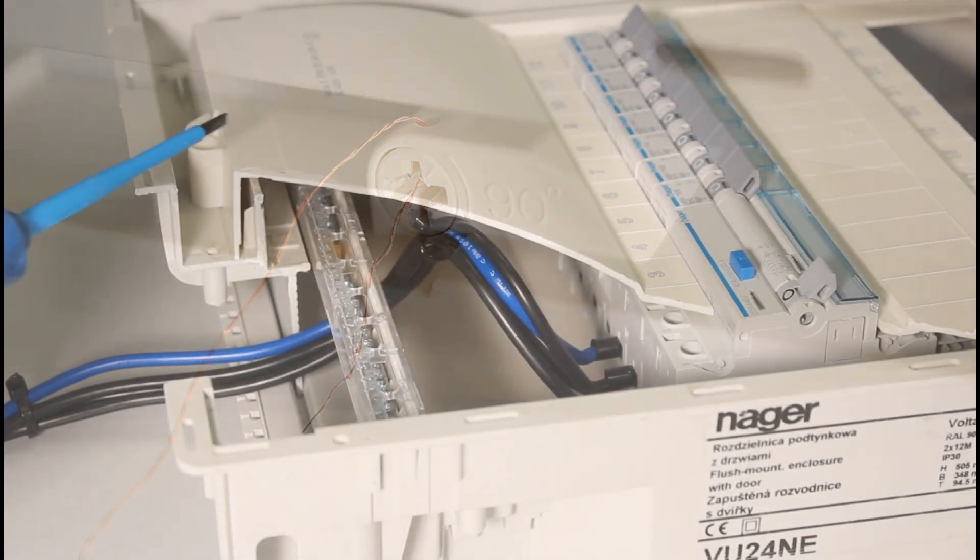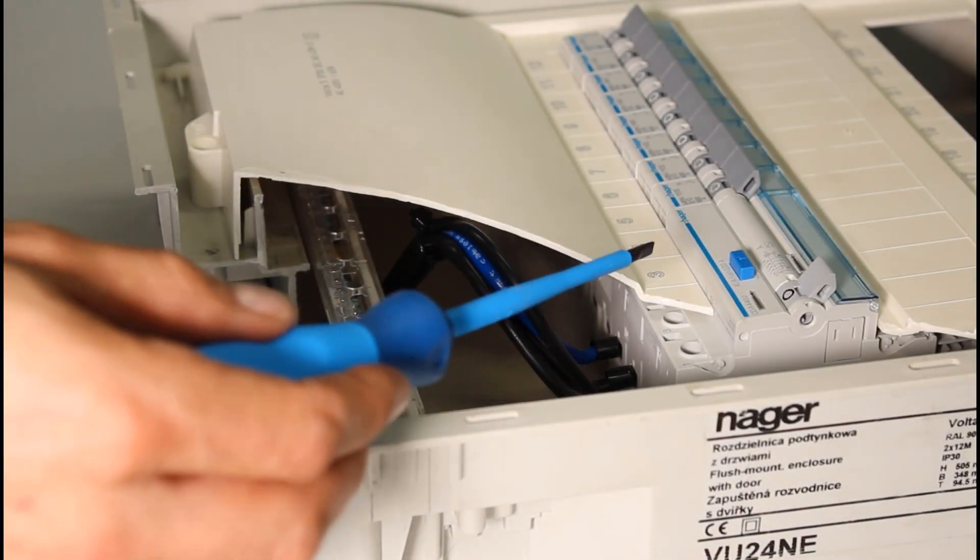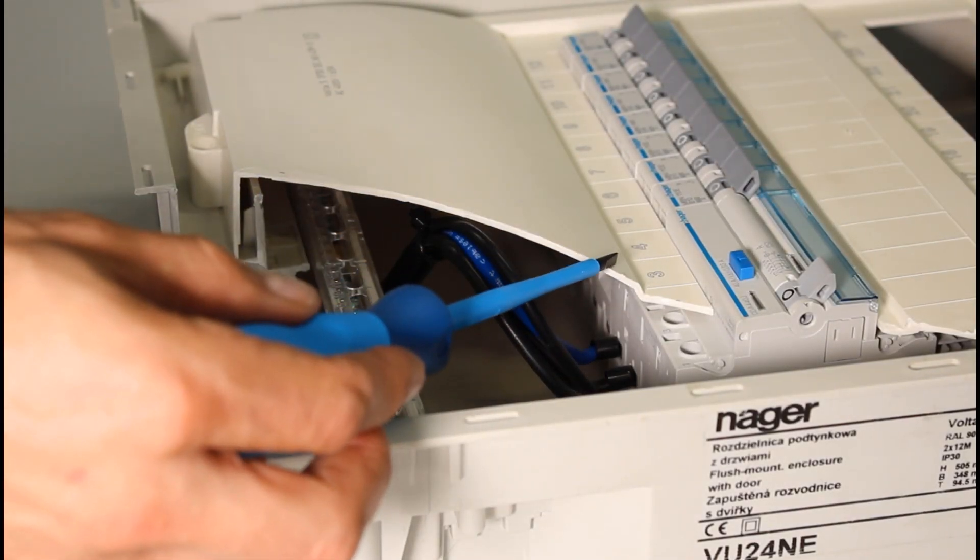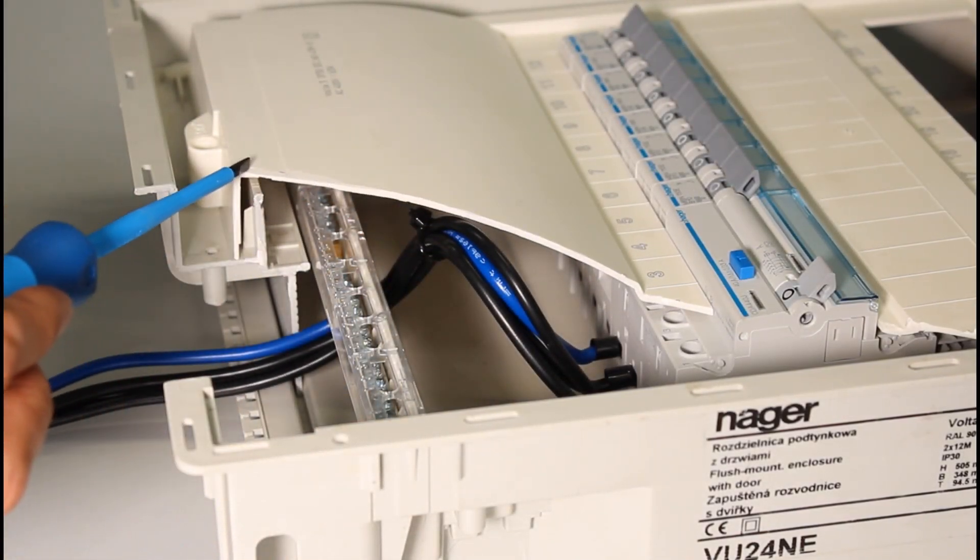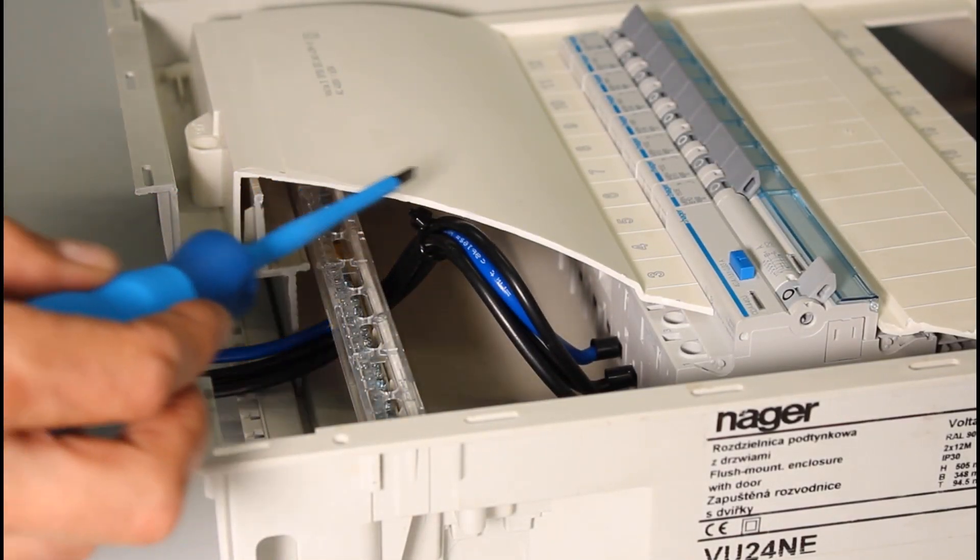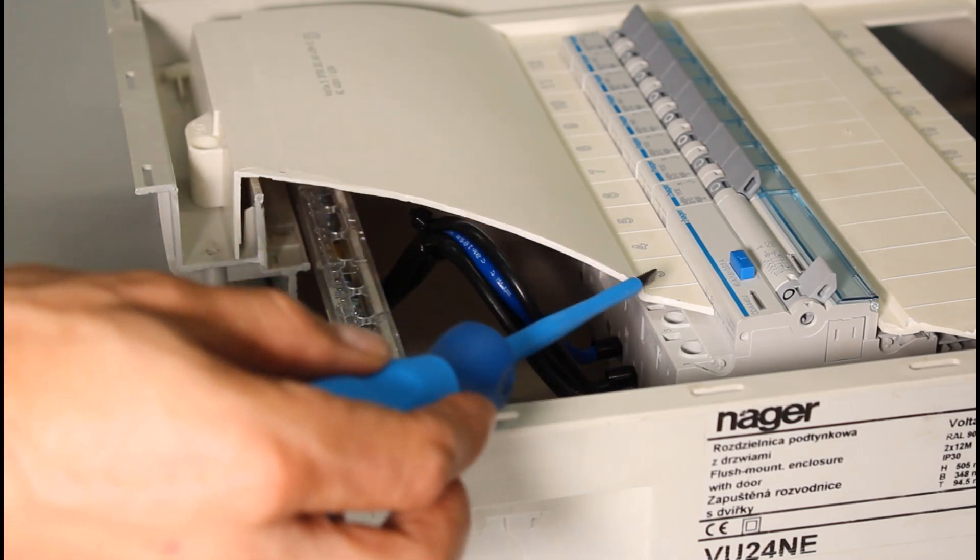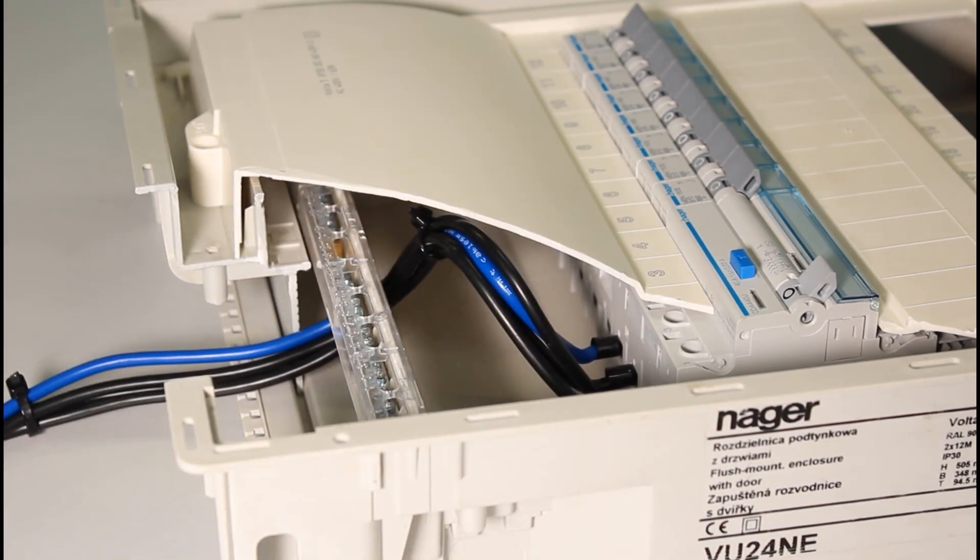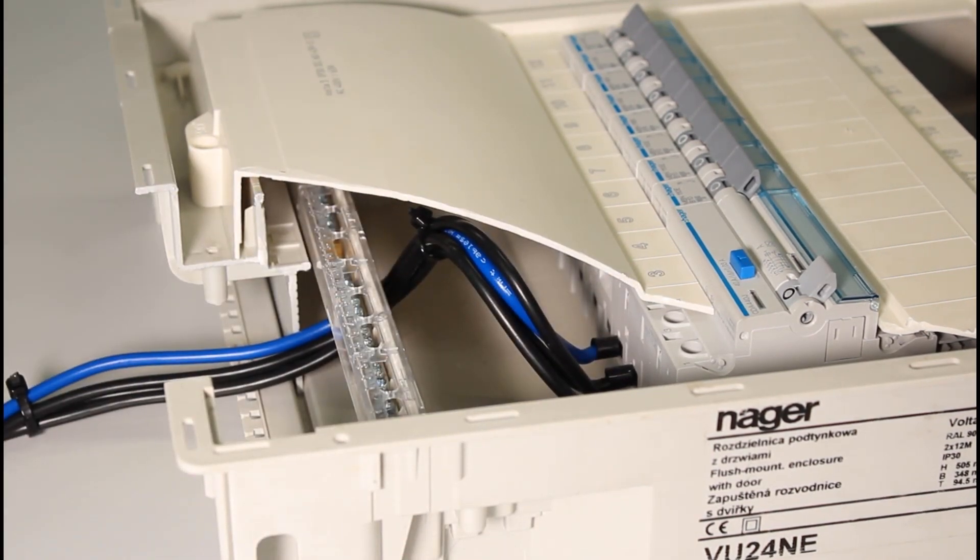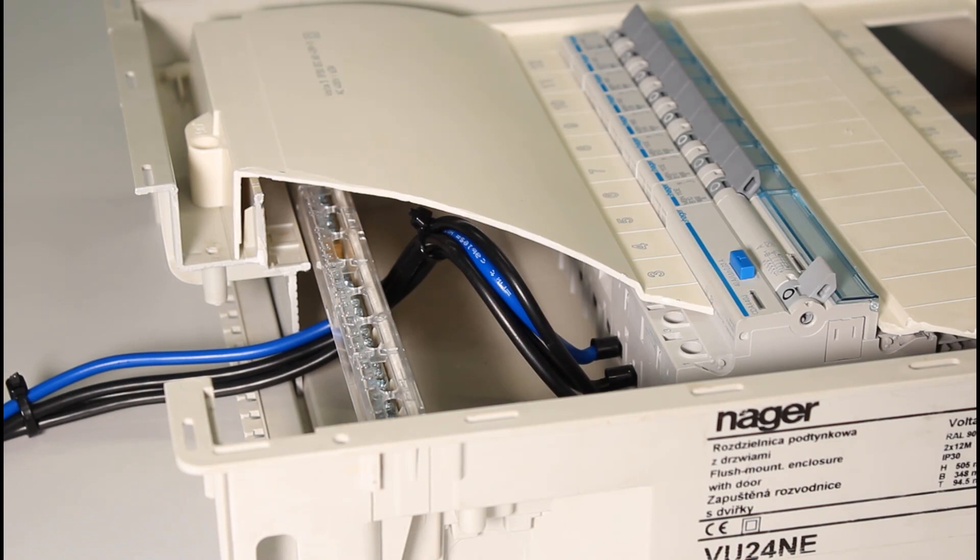Space near the terminals has been increased by moving the cover closer to the door of the distribution board. The increased volume makes it easier to make connections while maintaining mechanical strength and aesthetic appearance.